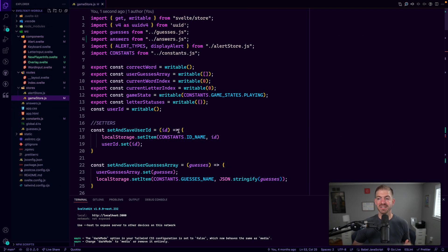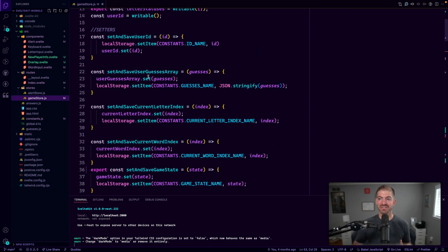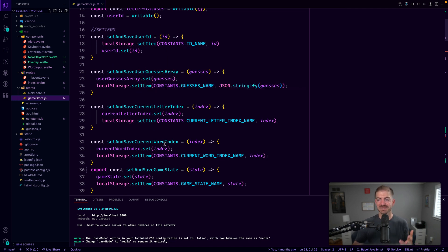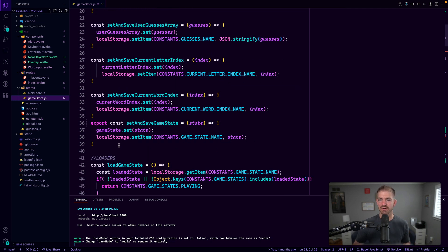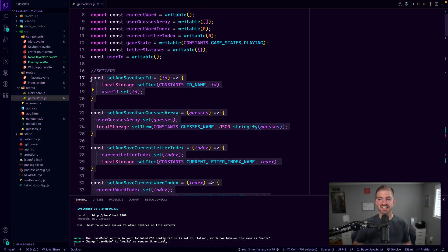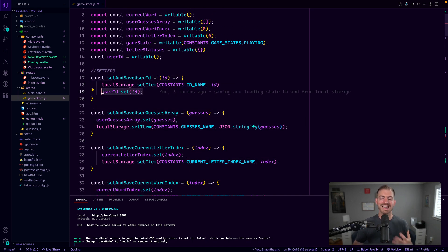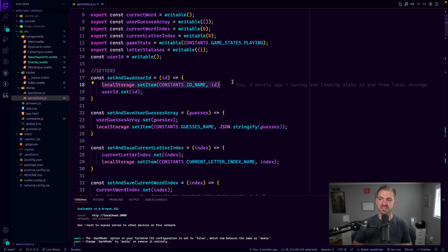So you can see that this maps up with the setters that I have in here for user ID, user guesses array, current letter index, current word index, game states, et cetera. So these are just helper functions that I created to not only update the piece of information that I need in state, but also update local storage as well.